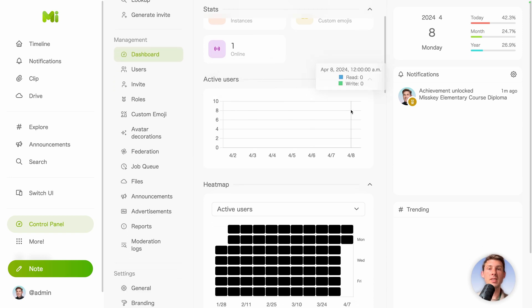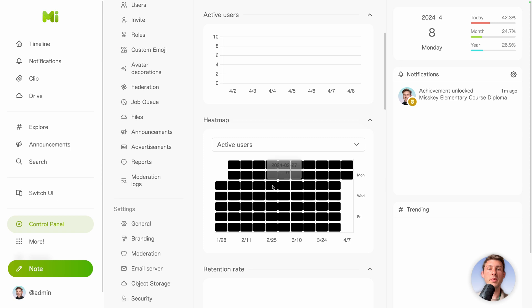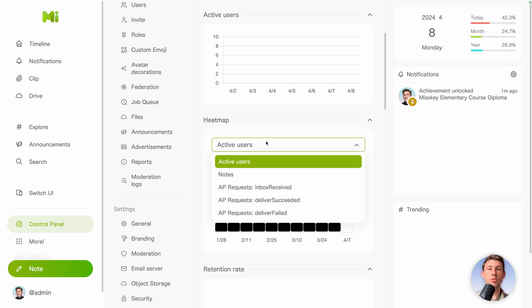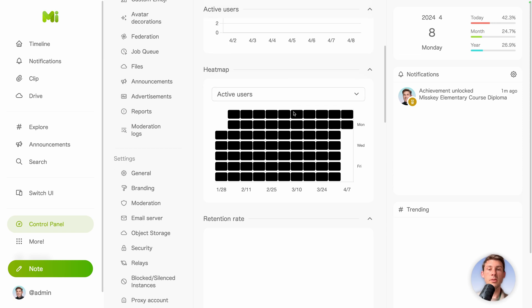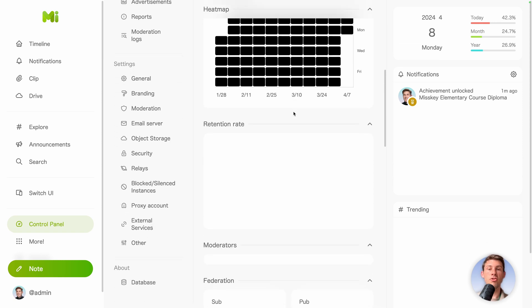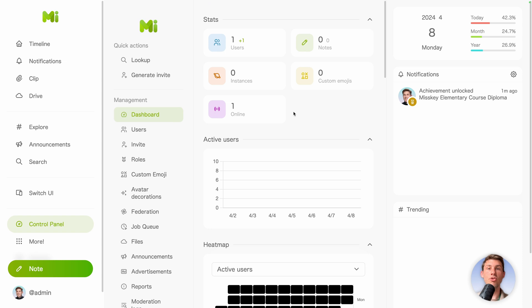You can see in real time the active users. You also have a heat map of active users or other infos based on the time of the day. And also the retention rate. But because it's a fresh instance, it's not very visual yet.